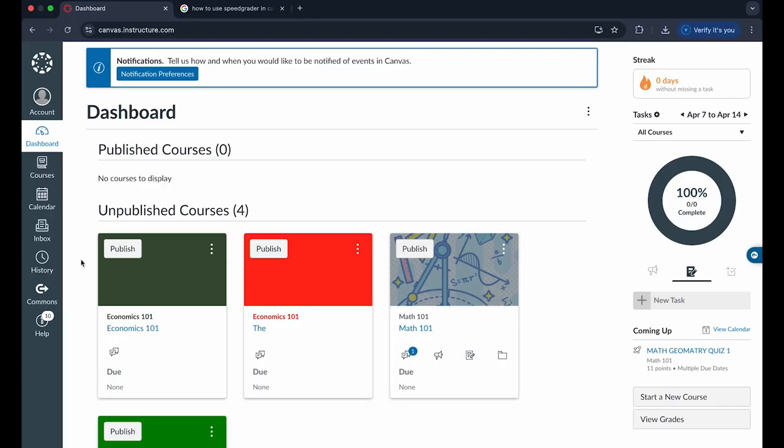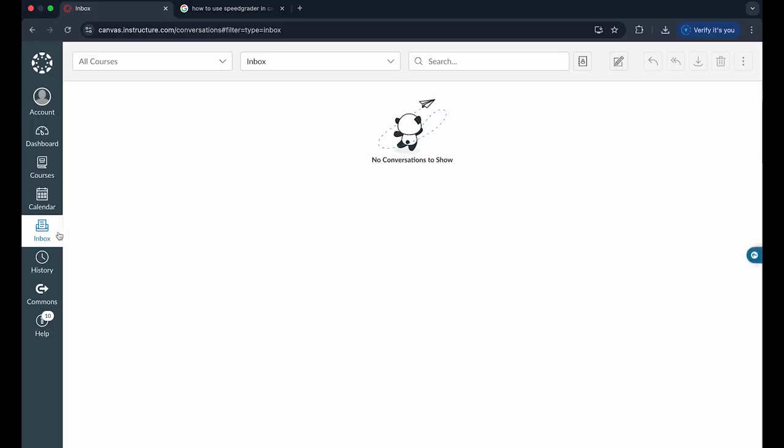We want to go into the option called inbox on the left side of the screen. When you click on inbox, it's basically a built-in email to Canvas which will only allow you to email people that are within your Canvas schooling system or organization.